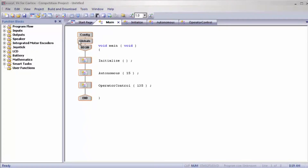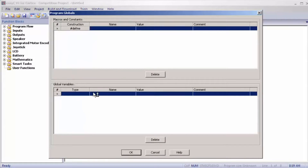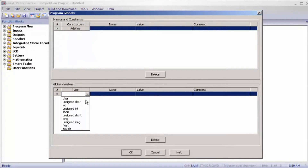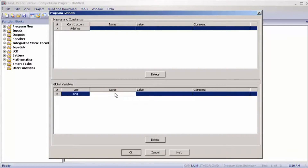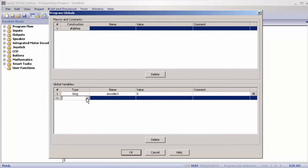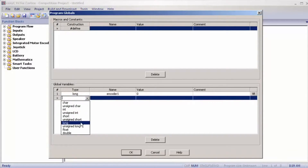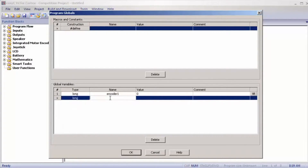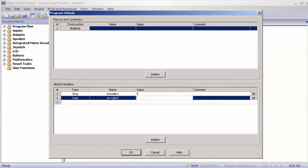First thing we want to do is add our encoder variables. We're going to double click globals. They're going to be long and called encoder one with a value of zero, and another long encoder two with a value of zero.